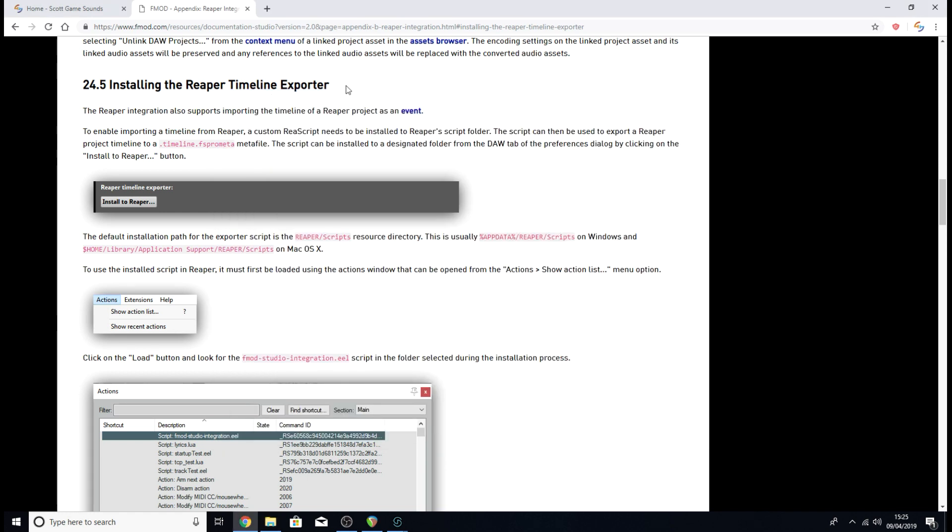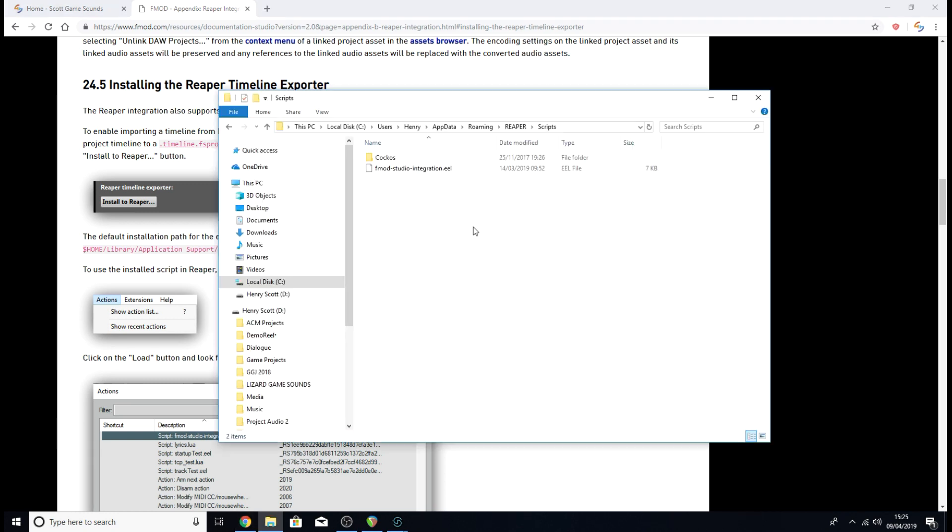Behind me, I've got a page on the FMOD website that talks you through how to do all this. If you're on Mac, instead of going to the app data folder, you're going to want to go to the home folder, then from there go library, application support, and then Reaper slash scripts. I'll have this page linked under this video if you want to check that out. Either way, we've now installed that file into Reaper successfully.